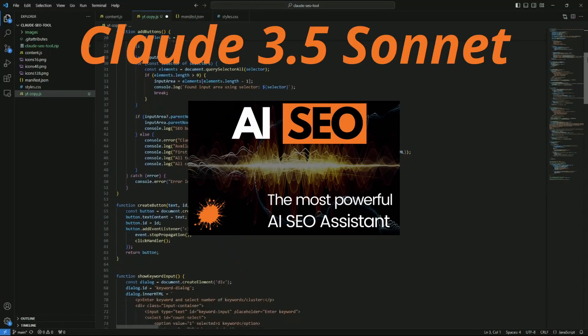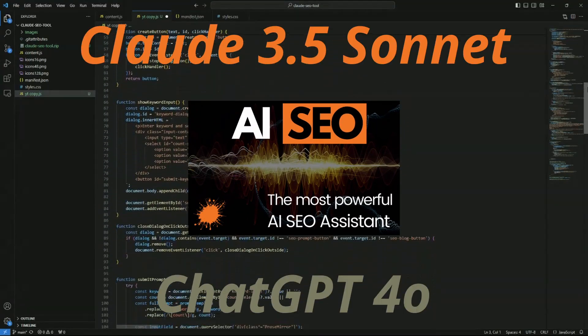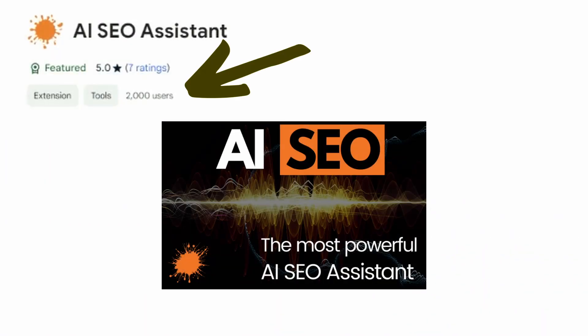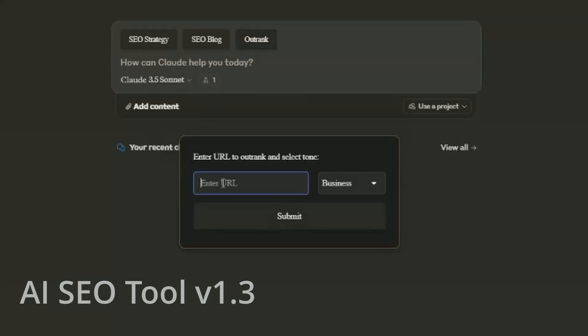This app converts both Claude 3.5 Sonnet and ChatGPT 4.0 into the most powerful SEO tools available. Add this SEO extension and in just a few clicks you'll be dominating the first page of Google for your niche. I'll show you how to use this tool to generate a content strategy and SEO content — get amazing content fast and 100% free.